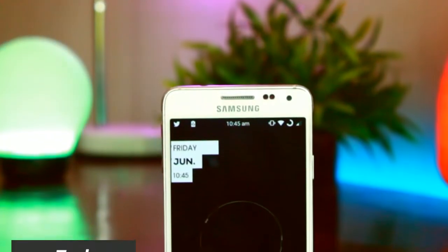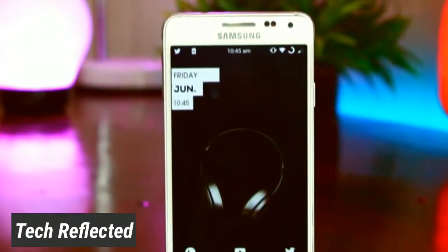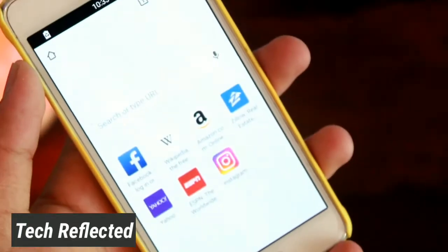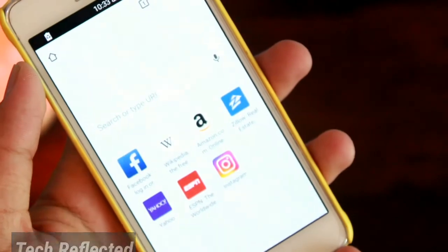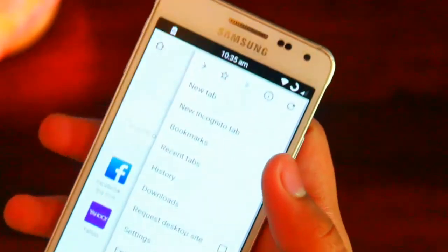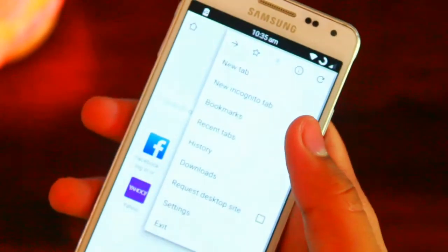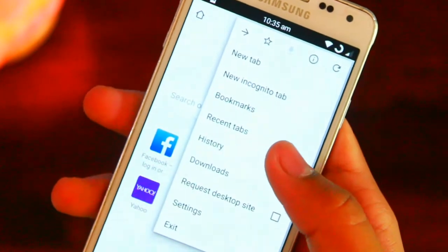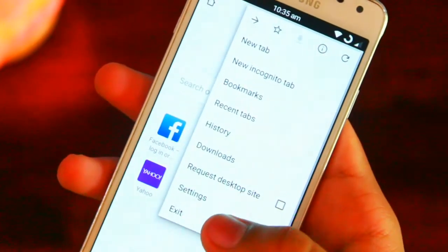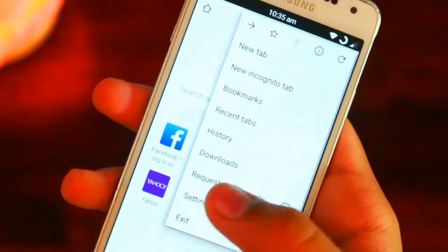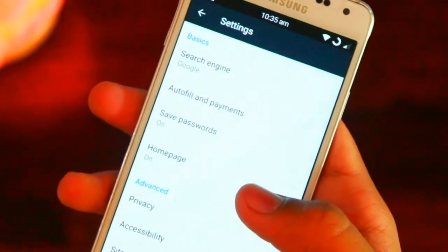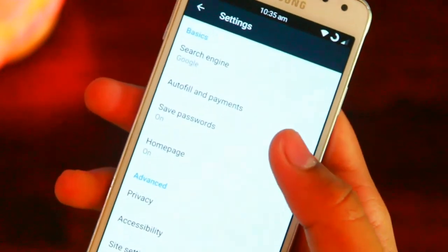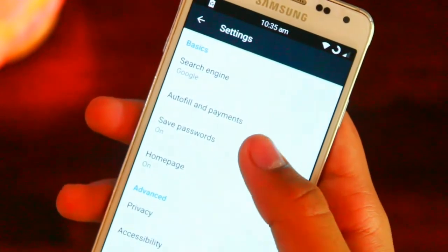Hello guys, Sahaj here from Tech Reflected and my favorite browser is the Brave browser. Starting off, its UI is same as Google Chrome, it is easy to use and as per my opinion, it is faster than other browsers. It has many features like desktop site, bookmarks, etc., which nowadays every browser has and is not a big thing.